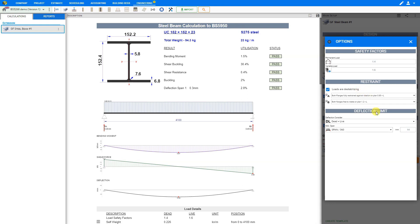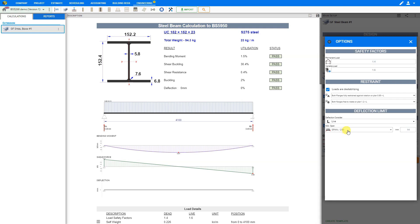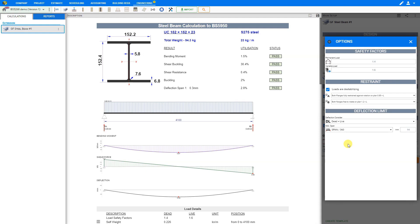Next we'll look at the deflection limits. For dead plus live loadings, we use span divided by 250. For live loadings, we use the effective span divided by 360. For cantilevers, we use live plus dead loadings combined with length divided by 180. Some engineers recommend span divided by 360 for live and dead combined. When we have brittle elements such as bifolding doors, the steel beam should be designed for a deflection limit of span divided by 500, to avoid cracking or damaging those brittle elements.